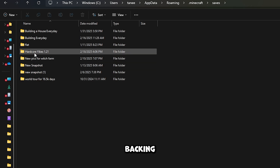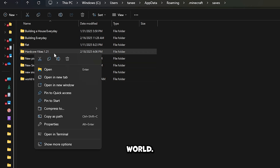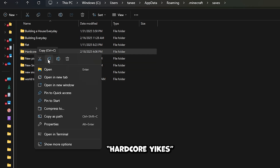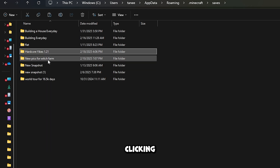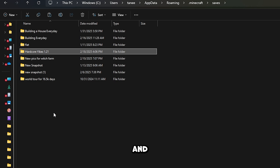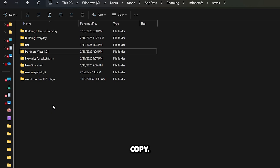So for example, I'm going to be backing up my hardcore world. I would select it by right-clicking and selecting copy. Now that the world is copied,